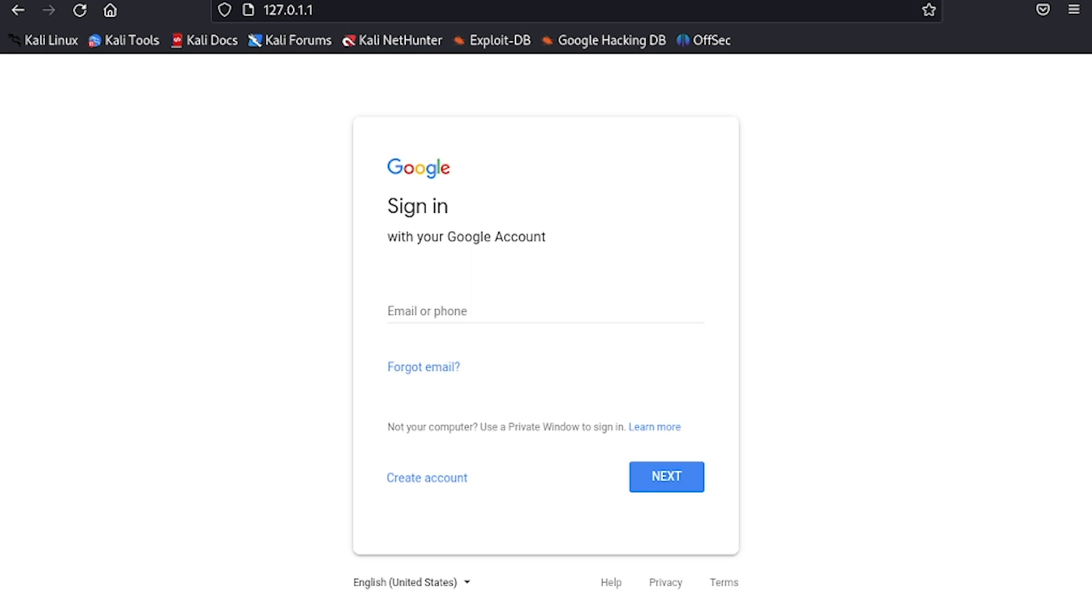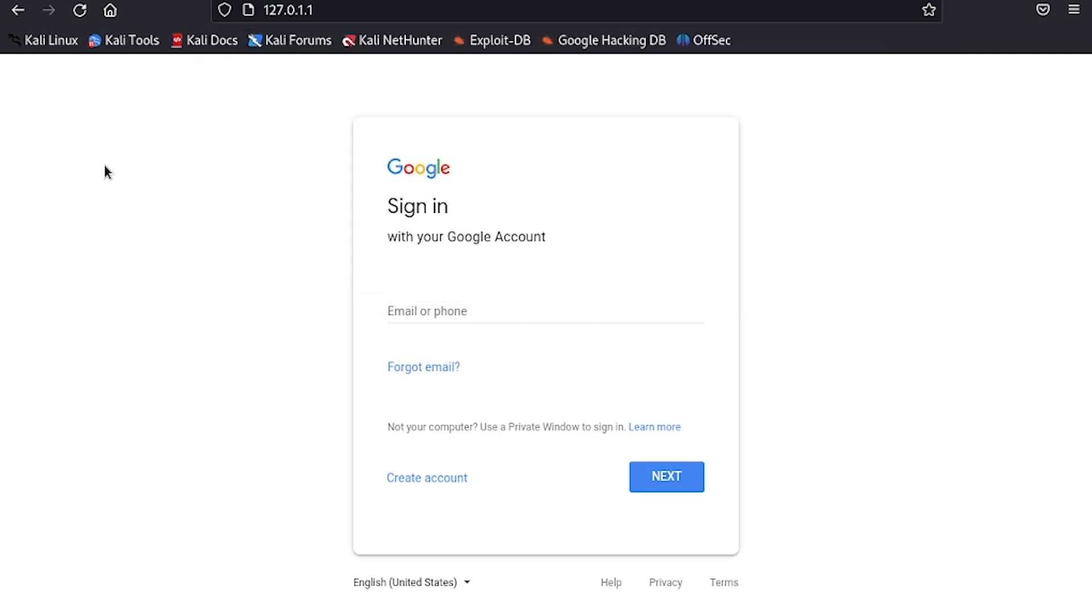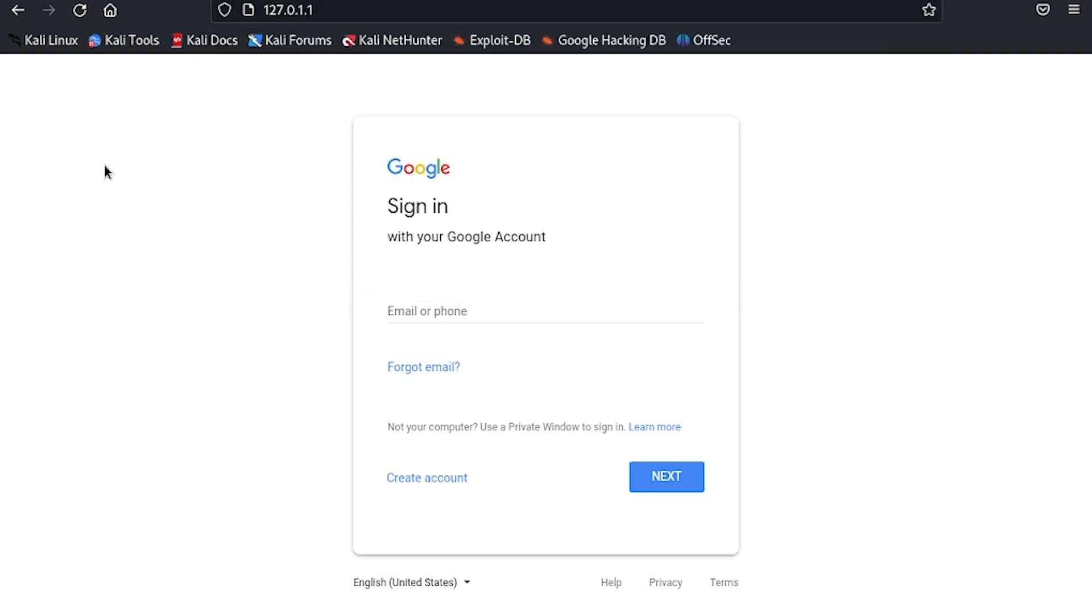Now as I explained earlier, this is not actually a real Google page. This is a fake page that the hacker has built to trick you into putting your credentials in. The main task about phishing is to get this URL into the target system.